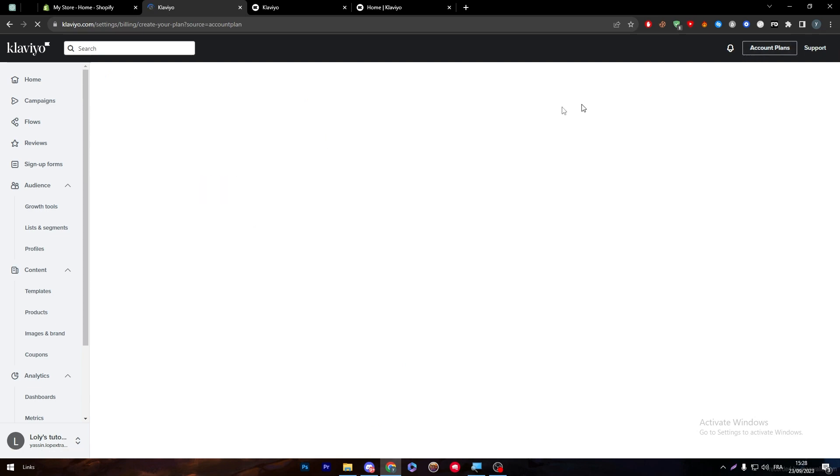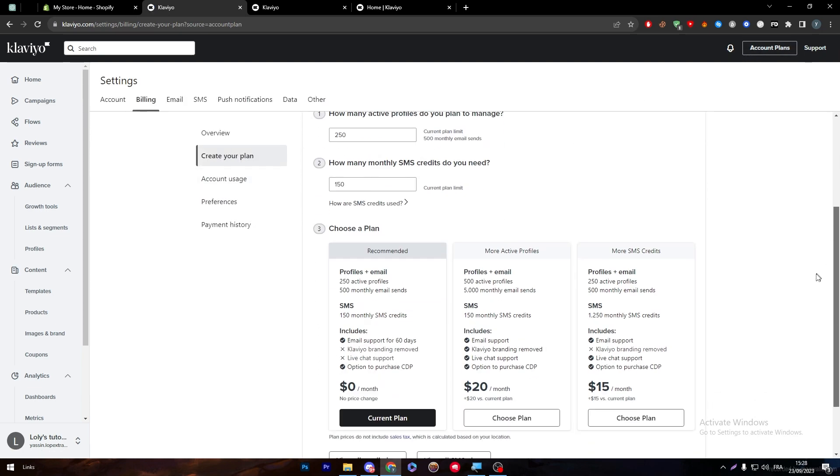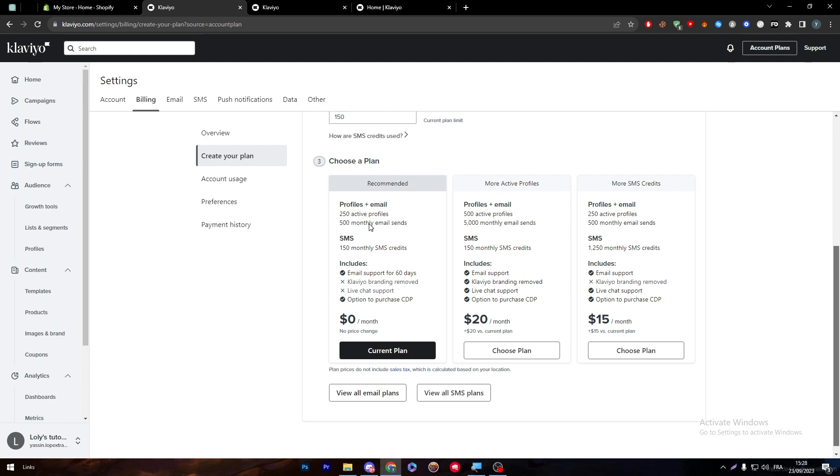As an example, here there's some plans. Create your own plan. There's this one that I'm having for now which is the free plan. You can go for the $20 plan which will give you access to 500 active profiles, 5,000 monthly email sends, and 150 monthly SMS credits, plus email support, Klaviyo branding removed, live chat support, and option to purchase CDP.